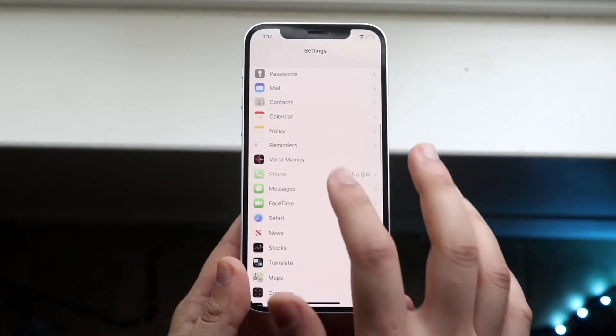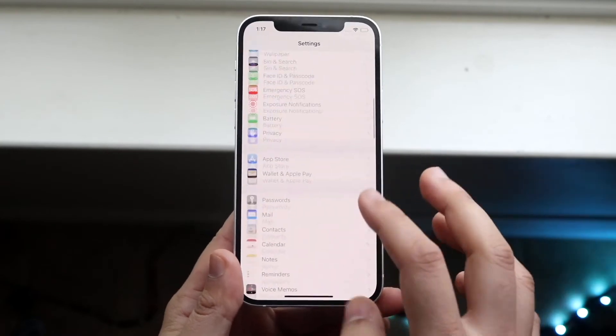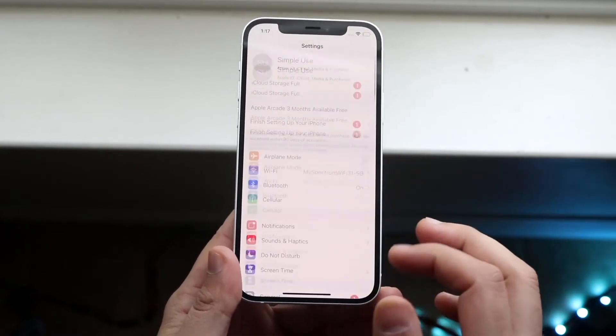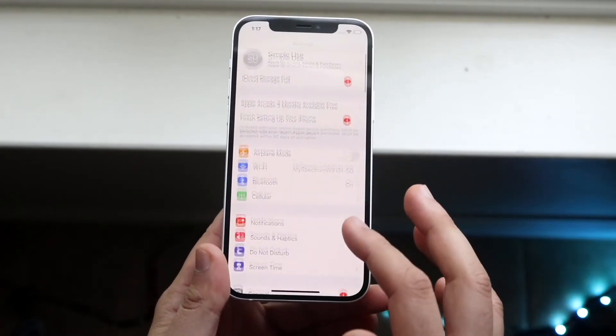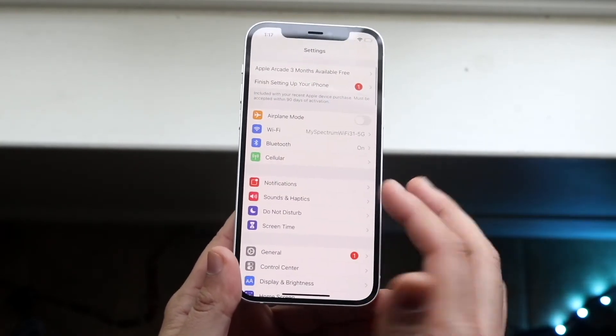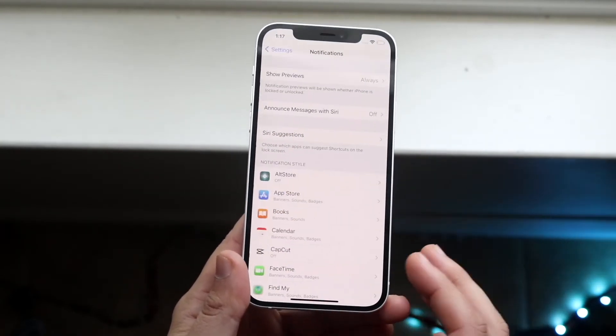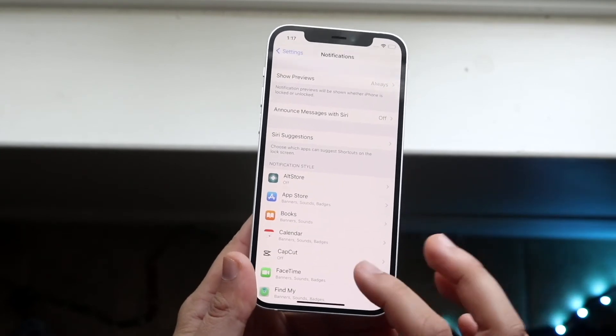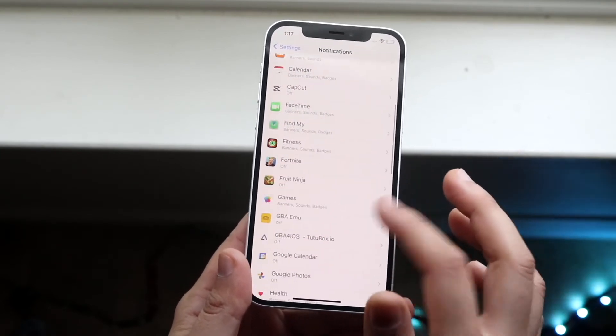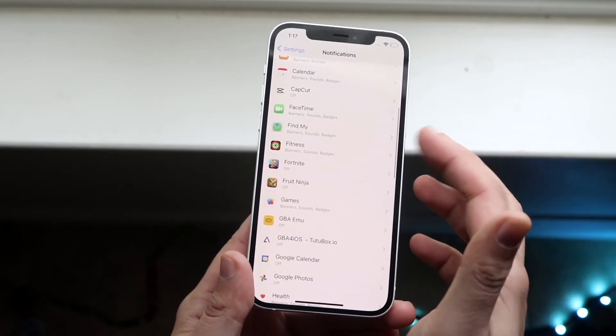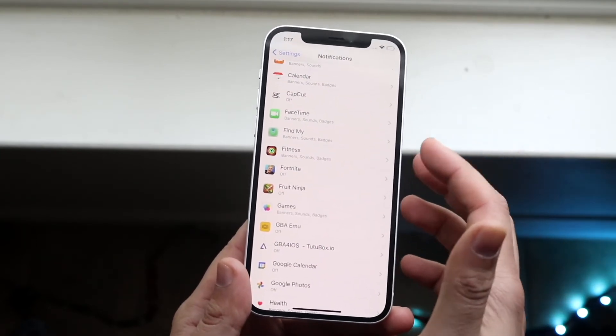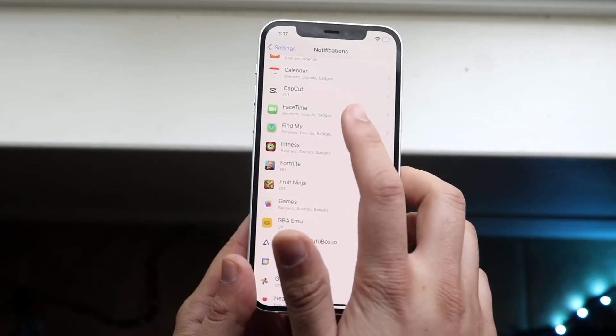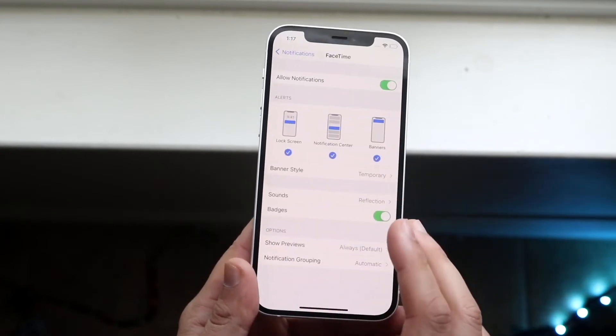And finally, what you want to do if your notifications are still not working, you want to go into your Notifications panel, which is right here. Go ahead and click there. What you want to do next is scroll down until you find FaceTime, which is right here. So go ahead and click on FaceTime.